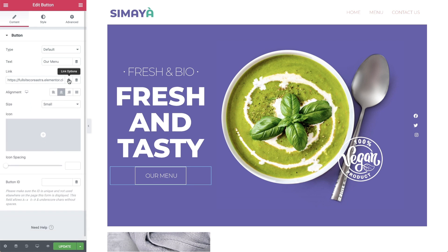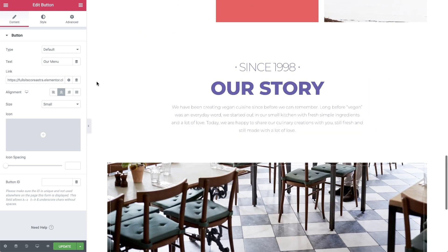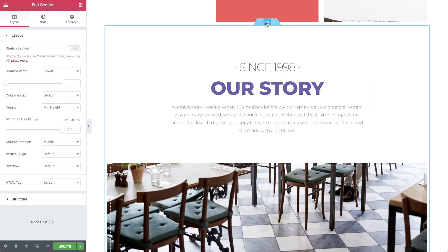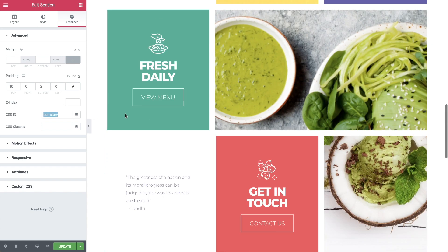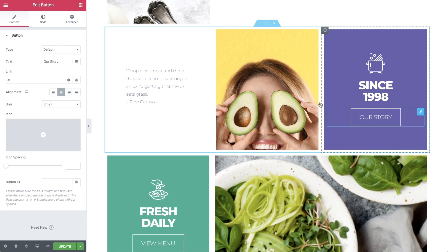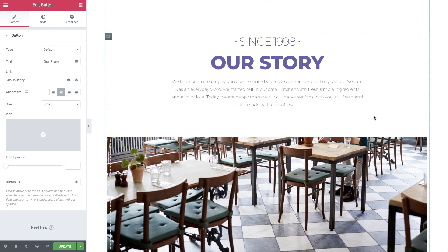Let's move on to the Our Story button. We will set it to scroll down to the Our Story section near the bottom of the page. Scroll down to the section and click on it to enter its settings. Then in Advanced, give it a CSS ID — it can be any descriptive word you want, just make sure there aren't any spaces. I've gone with 'Our Story', which is the same as the button text. Then copy it and scroll back up to the button. In link, paste the ID after the pound key. Now when visitors press the button, they'll be taken to the section automatically.